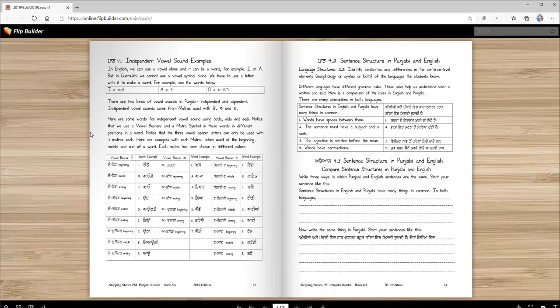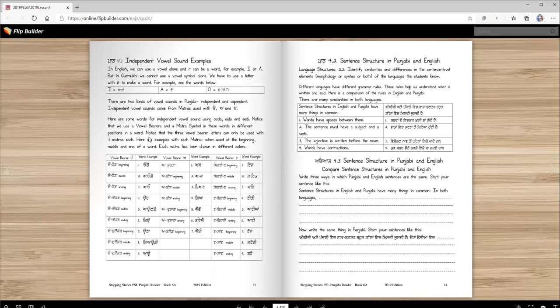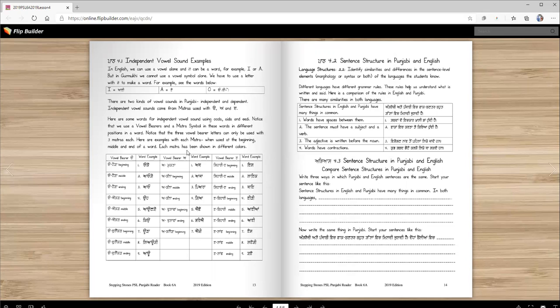Notice that we use a vowel bearer and a matra symbol in these words in different positions in a word. Notice that the three vowel bearer letters can only be used with three matras each. Here are examples with each matra when used at the beginning, middle, and end of a word. First, we're going to work with URA. Then we'll work with ERA.